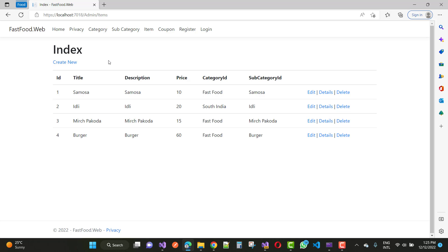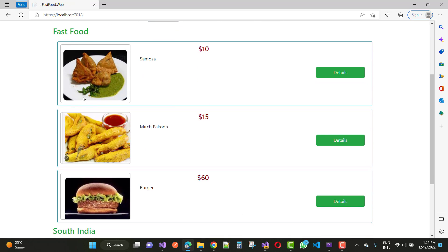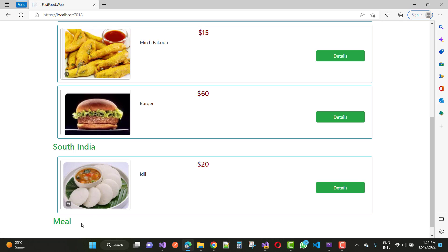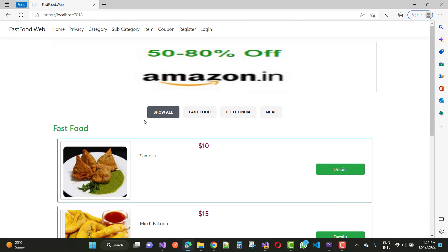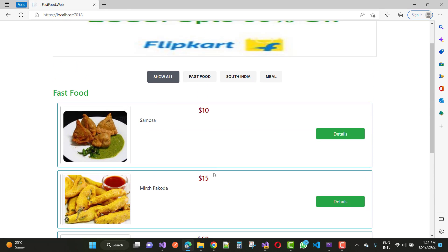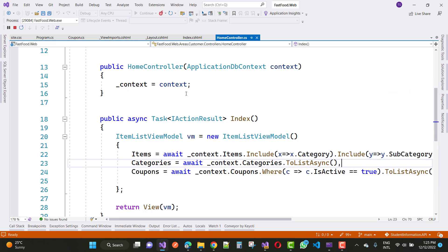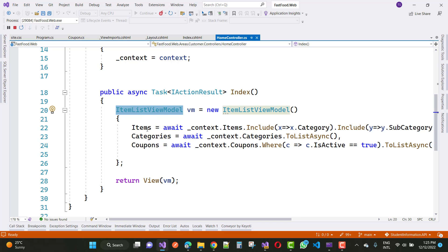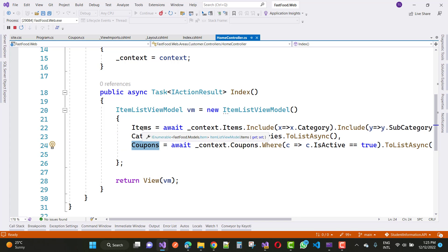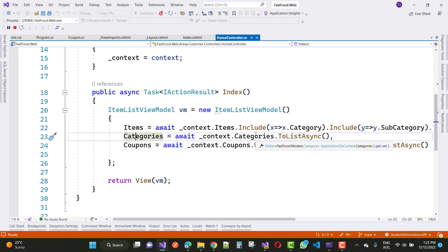So I am going to show you how to display items according to their category — fast food has three items here, South Indian has one item, and meals has no item. So how to show this list of items category-wise. In the home controller section we have an index view model, and here we have three lists: items, category, and coupons. Just focus on those two — items and category.